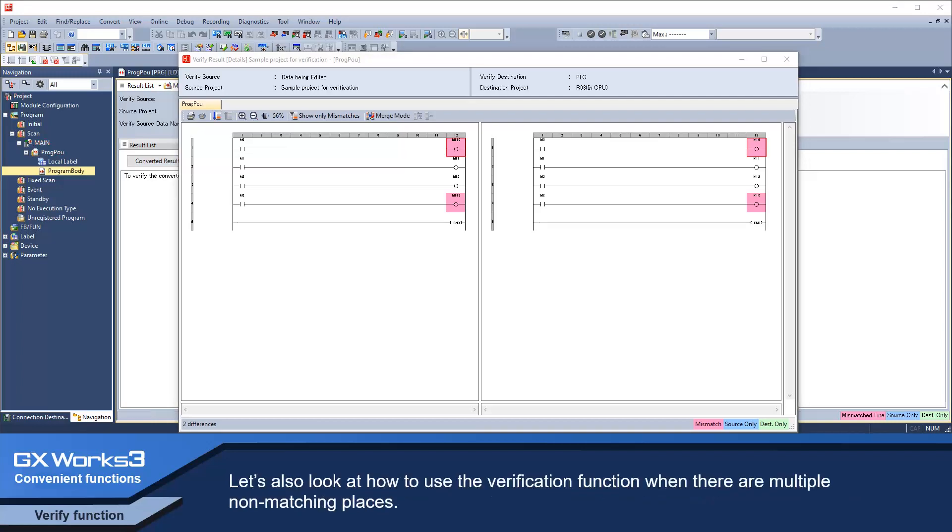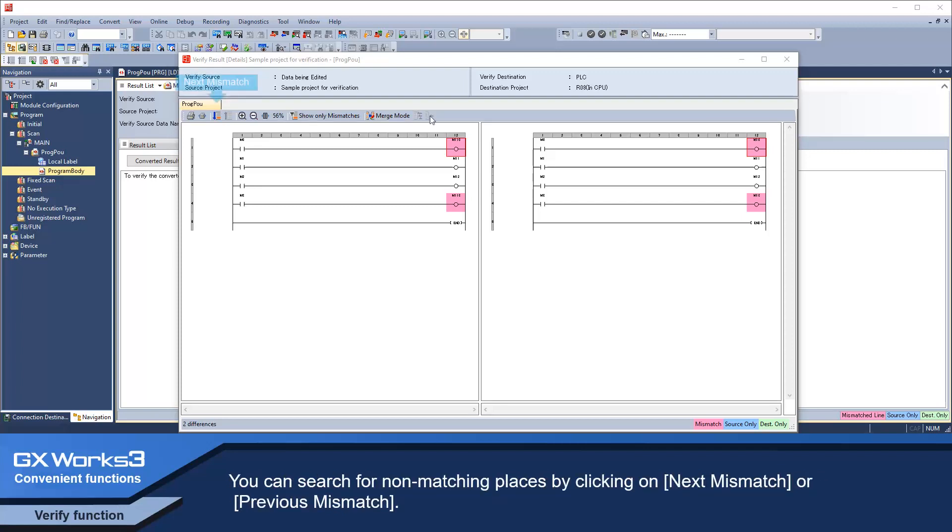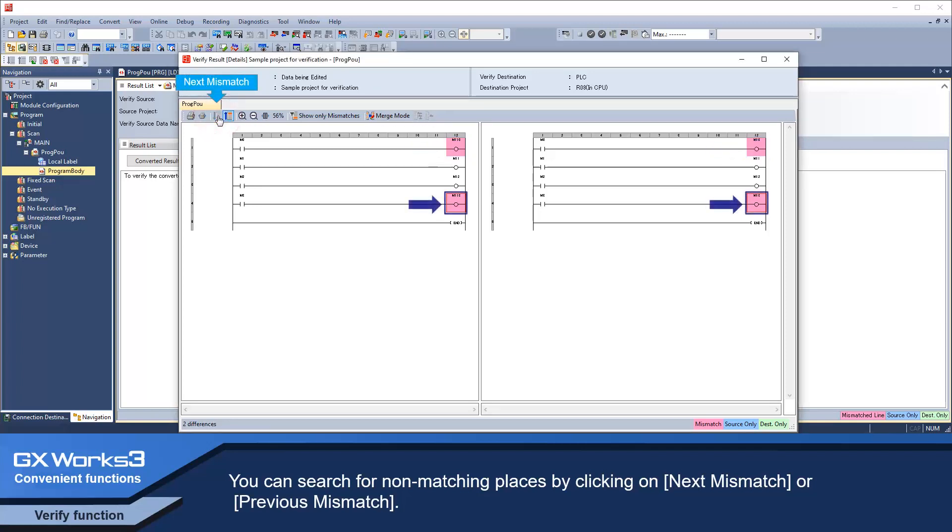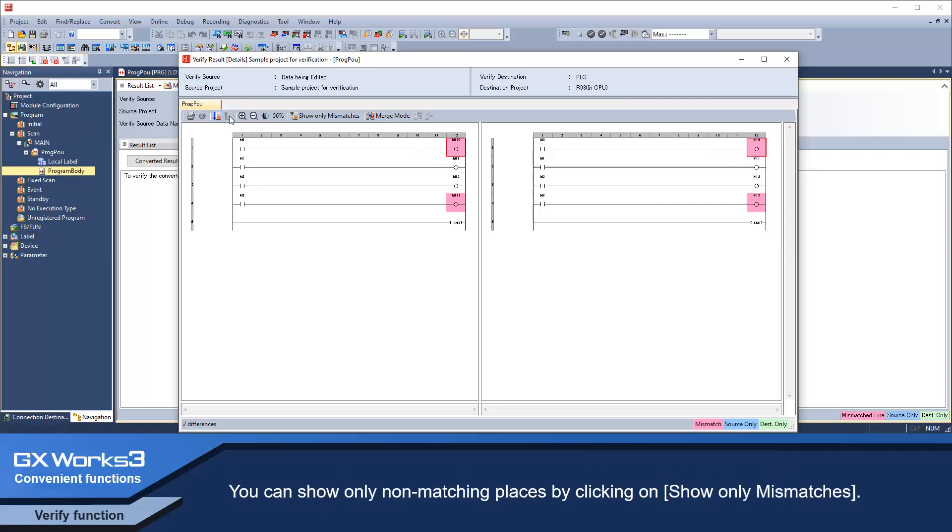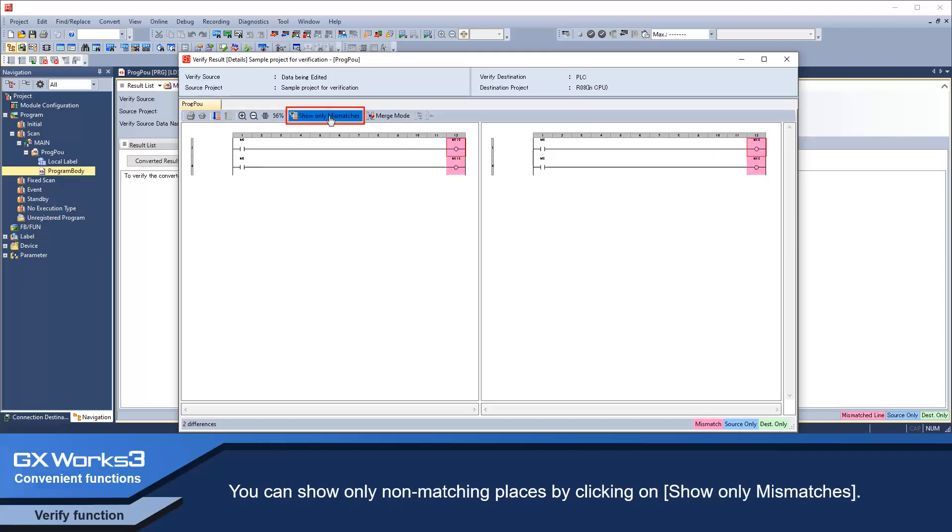Let's also look at how to use the verification function when there are multiple non-matching places. You can search for non-matching places by clicking on next mismatch or previous mismatch.